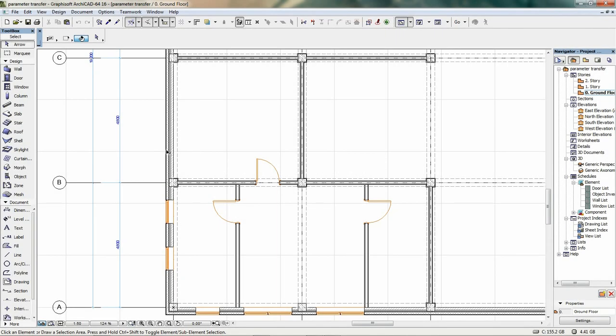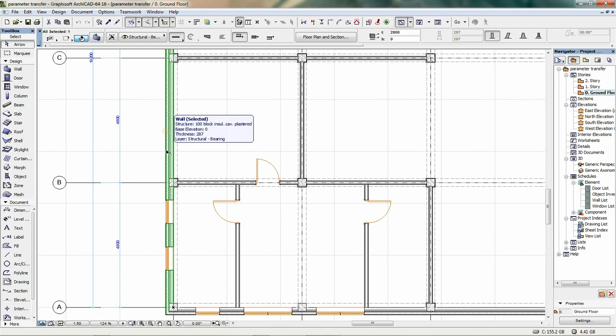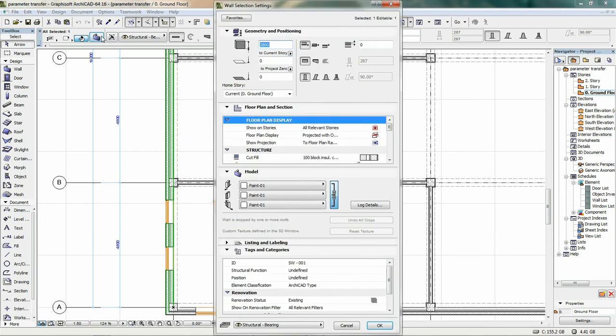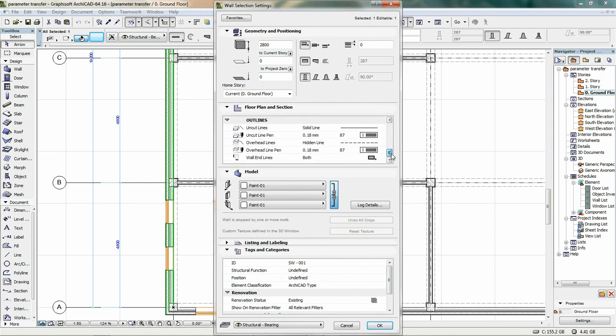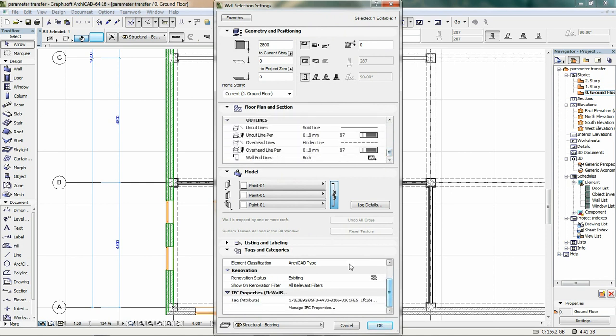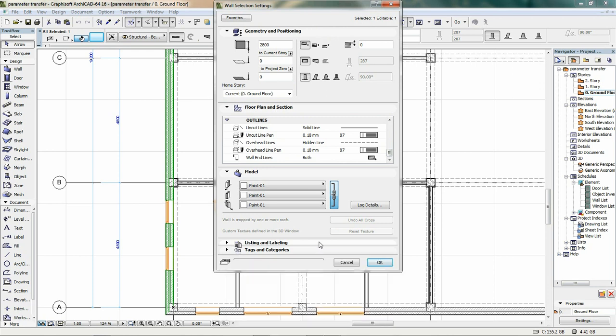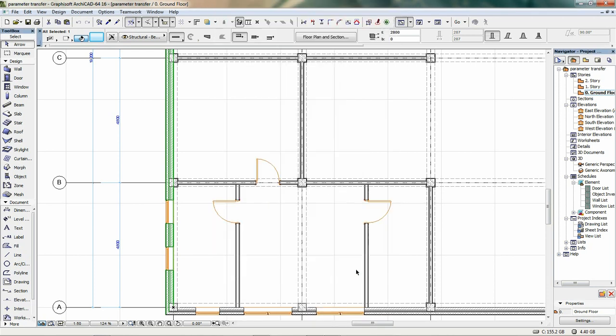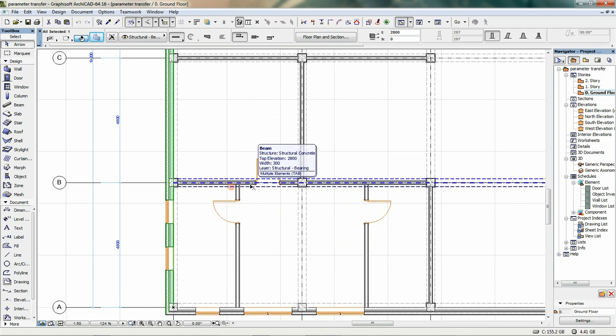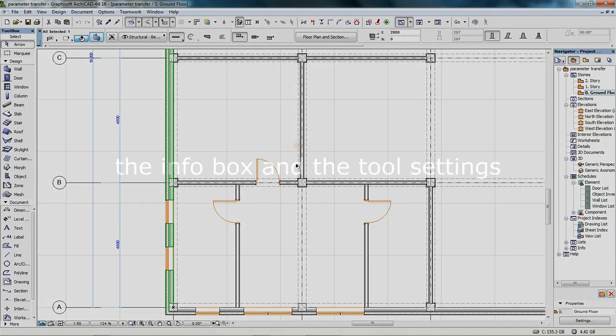Welcome to the ARCHICAD video series. The ARCHICAD model is composed of highly parametric building components which contain important information about the element's physical and non-physical properties. Being able to extract data from the model allows you to make better design decisions. ARCHICAD offers several ways to collect information about an element. These useful techniques will be introduced in this video.